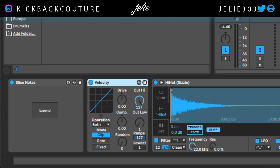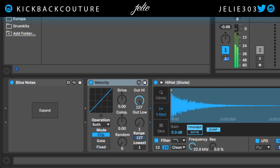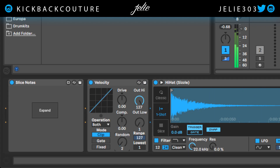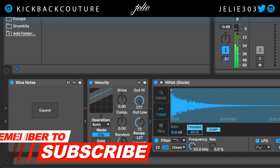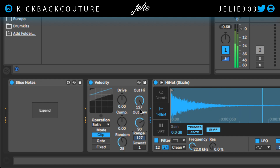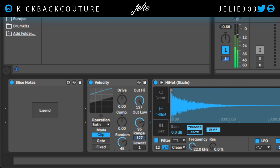So, velocity — let's go ahead and solo this hi-hat. Now as I pull up this random knob, you'll hear that the velocity is random. And I can pull up this out low knob so that the variation is smaller, between 90 and 127, whatever you'd like to set it to. So this is the highest and this is the lowest velocity. So we got velocity in those hi-hats.